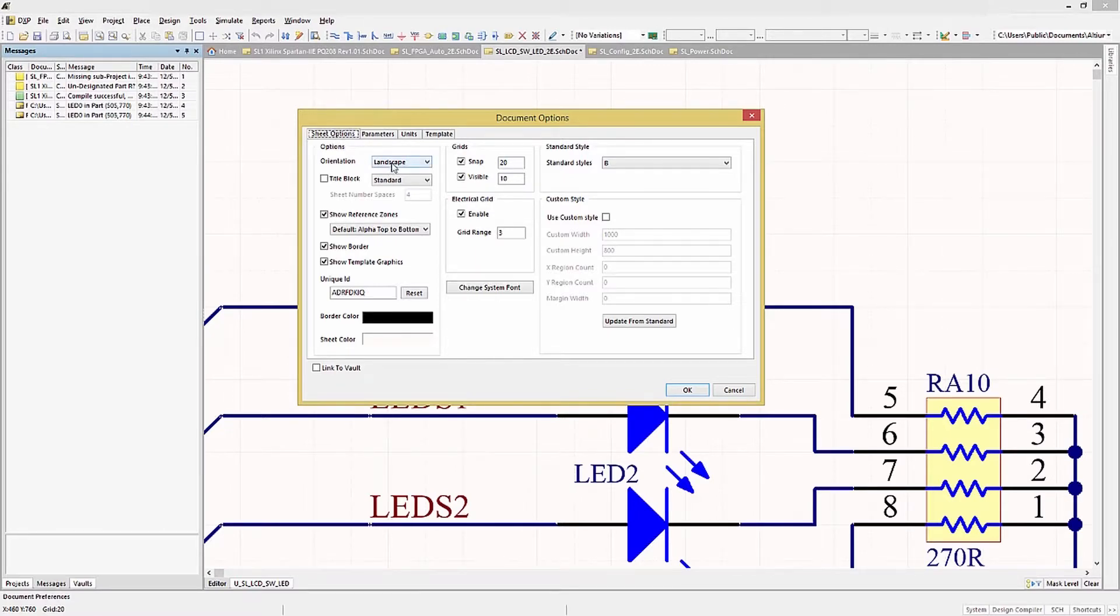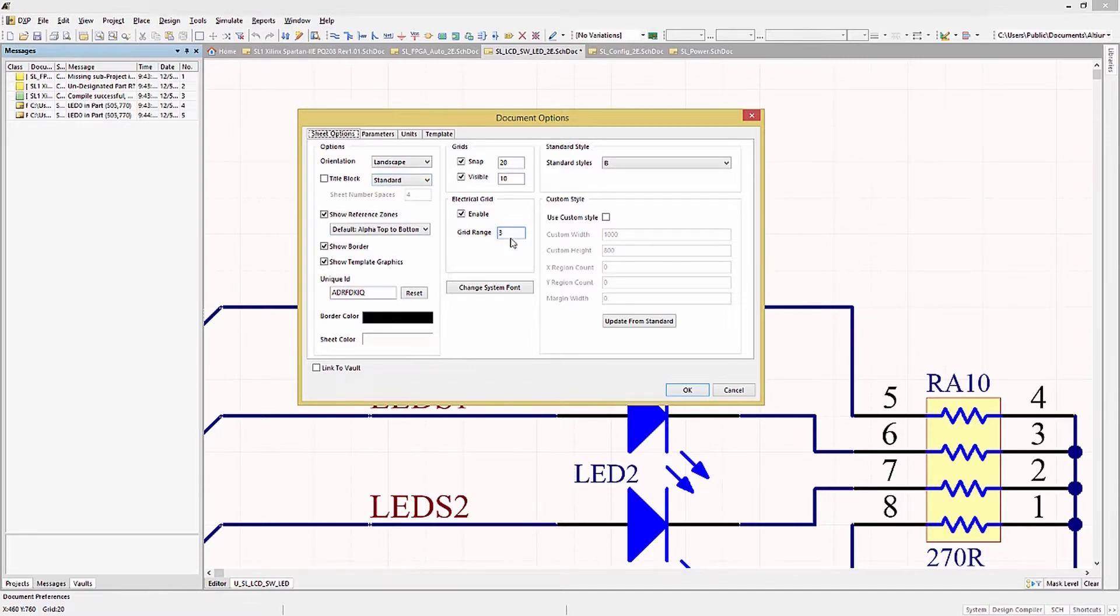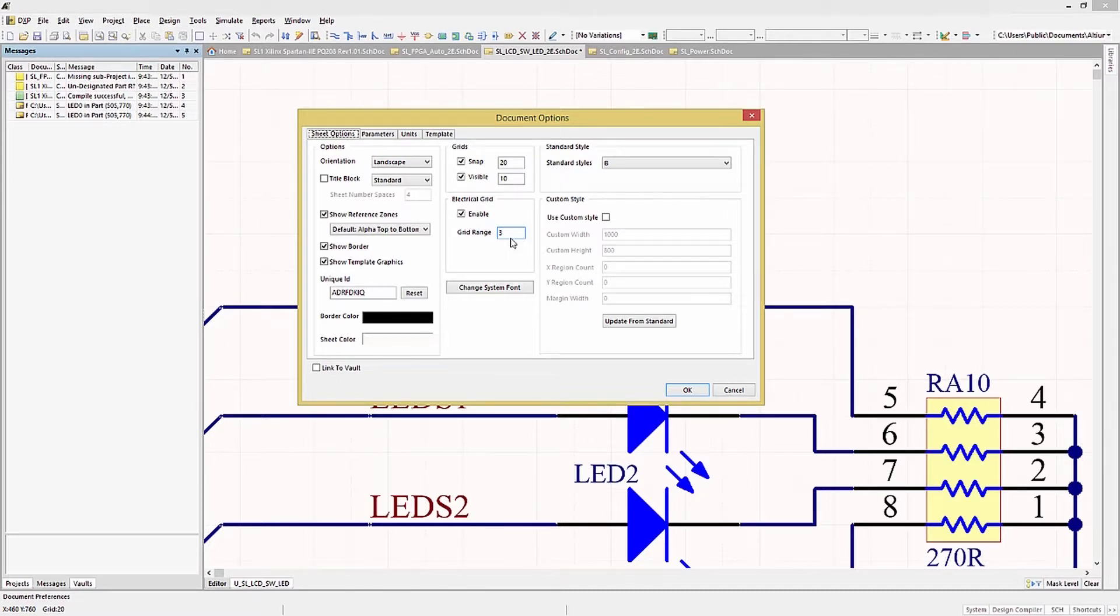The Sheet Options show basic properties of the schematic: orientation, grids, style, and sizes, as well as other options. Please feel free to try them and explore the various results.